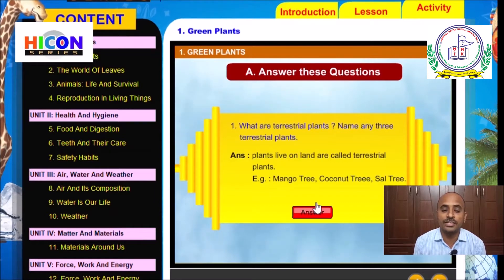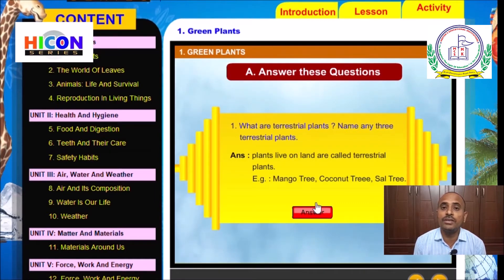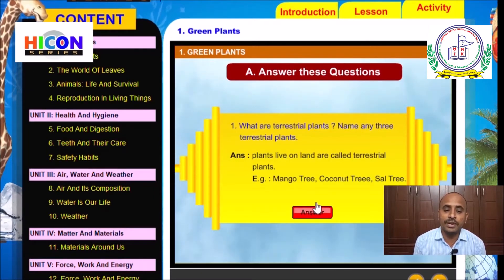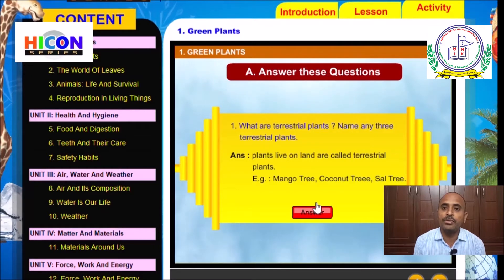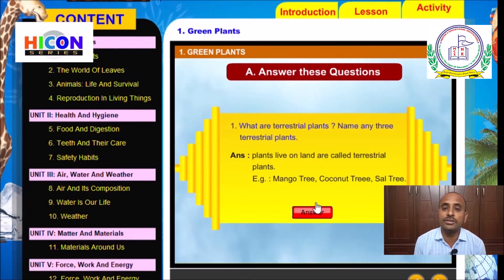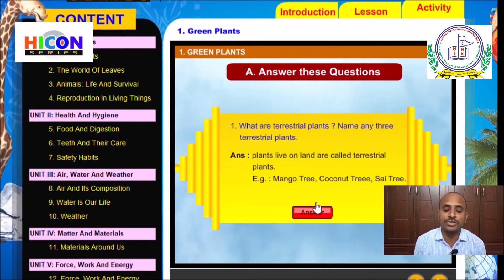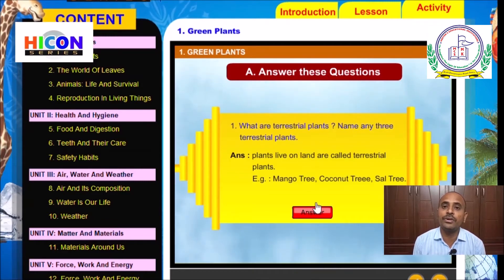Plants that live on land are called terrestrial plants. Examples: mango tree, coconut tree, and sal tree. Children, note down this question and answer in your notebook.